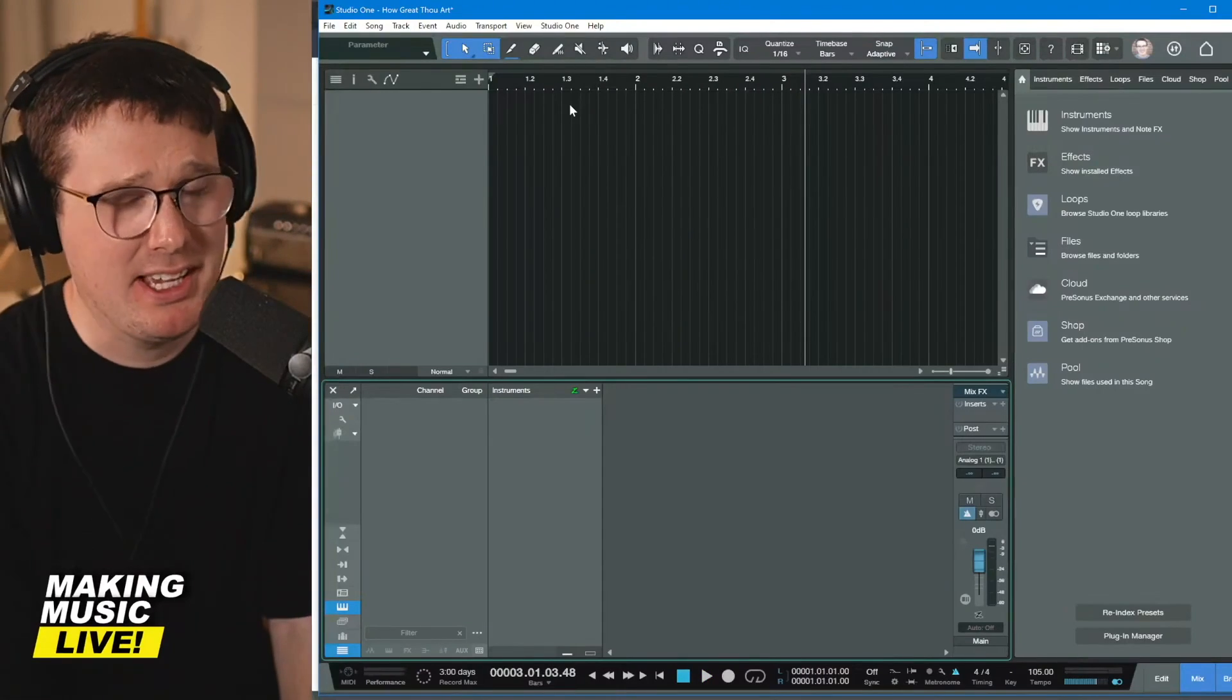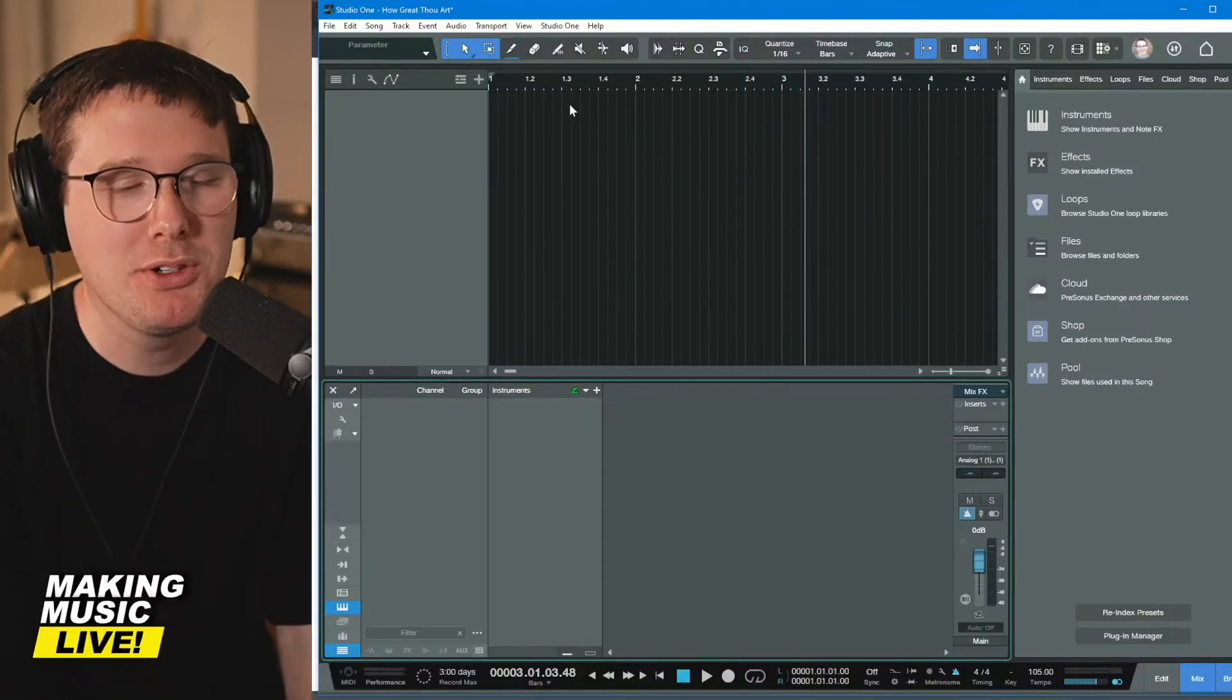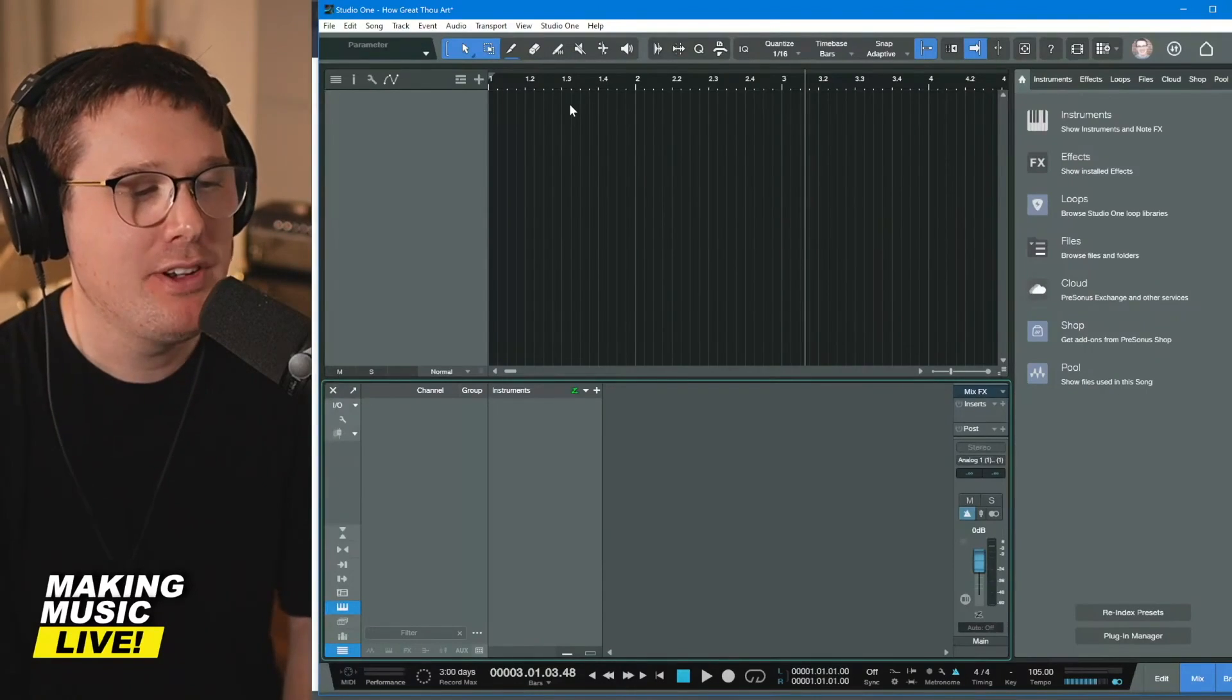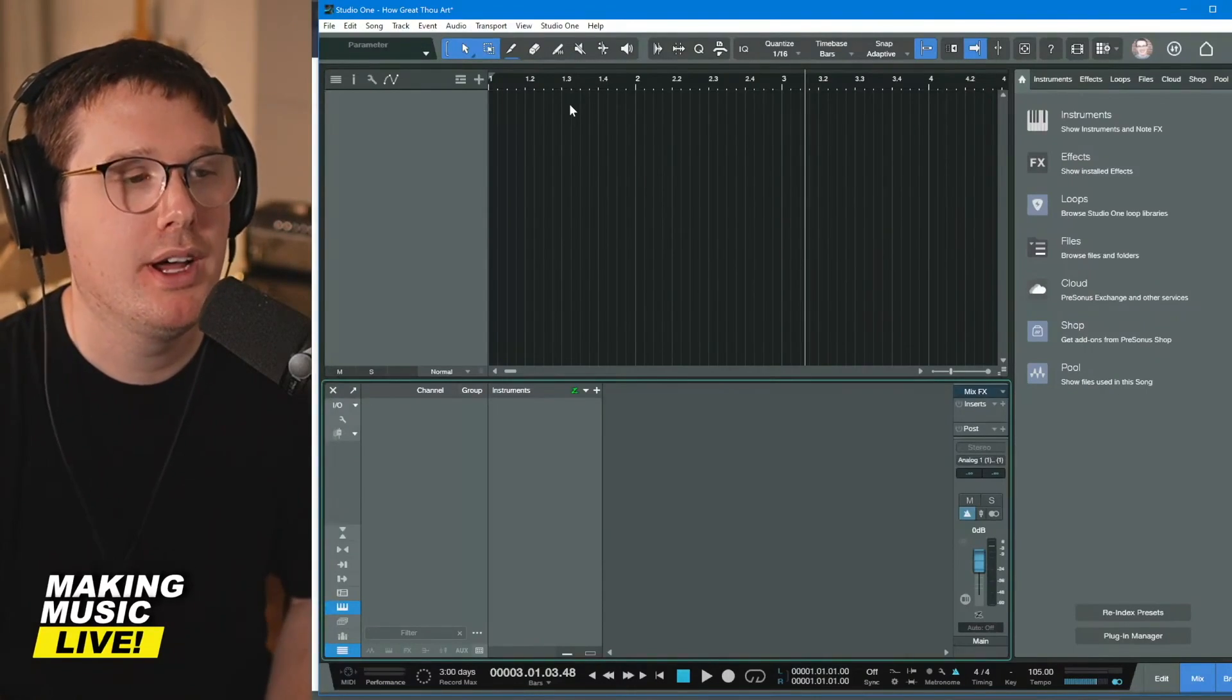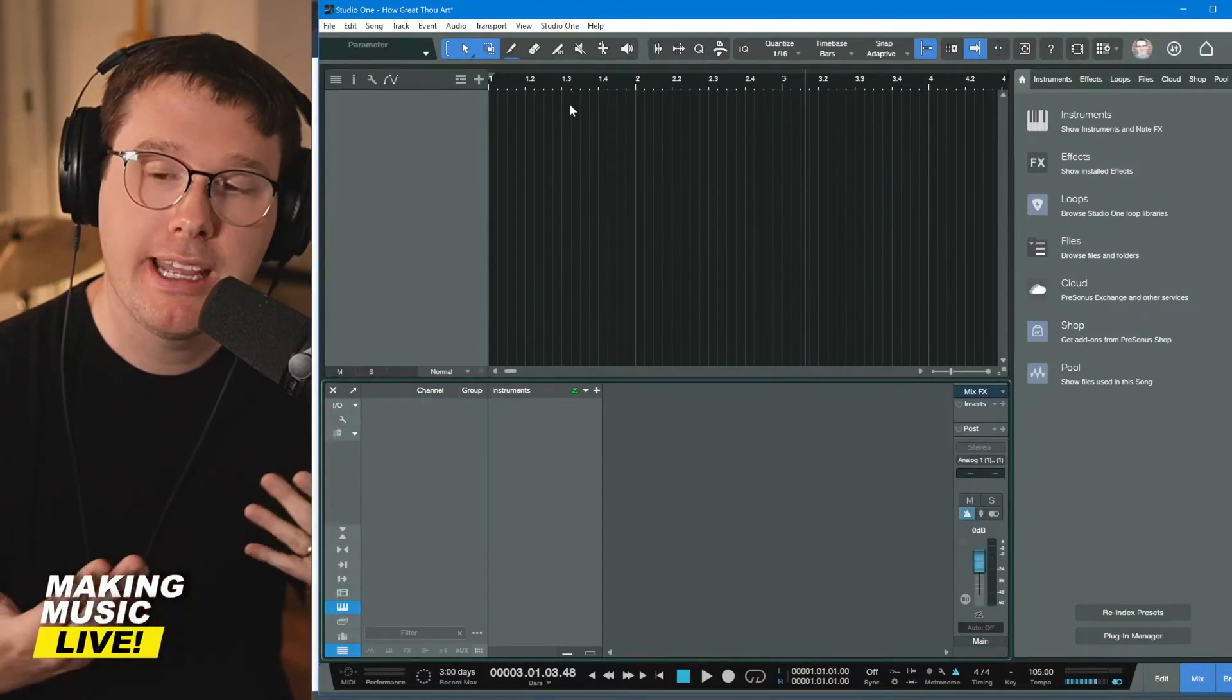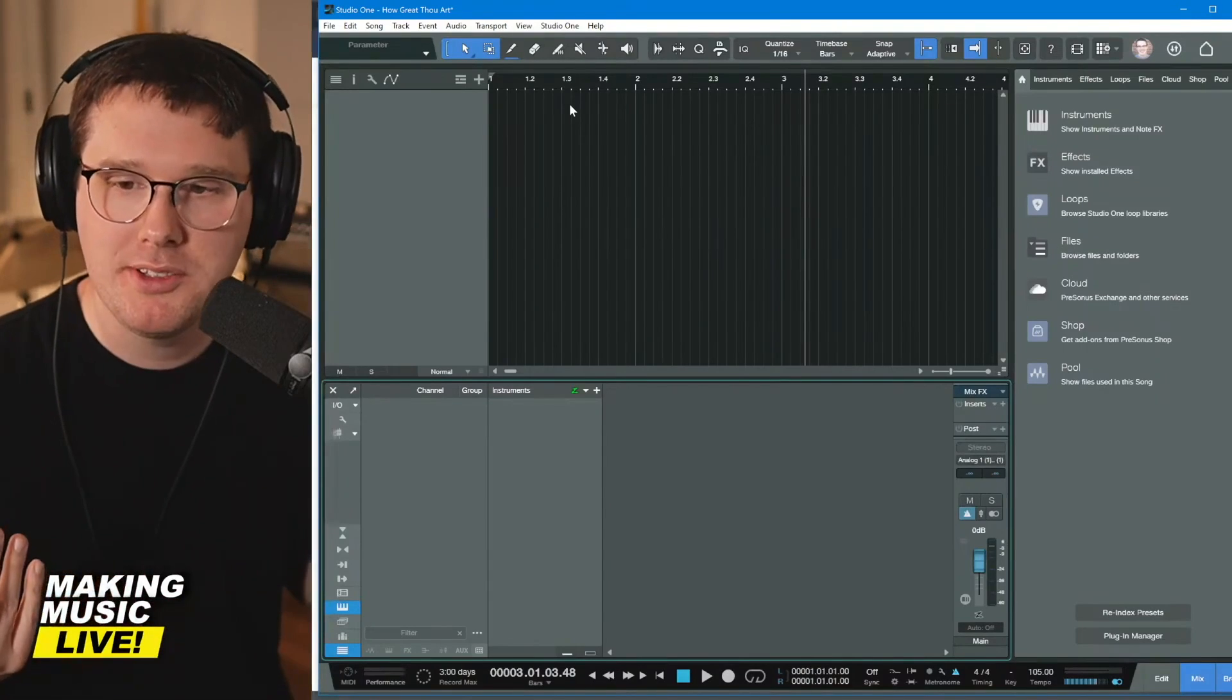If you thought that sounded terrible and you're brand new to click track, welcome to click track world. It definitely is annoying. I remember just starting off with click track. We use click track at church. So when I would play drums, that was my first instance of, wow, what is this click track thing?